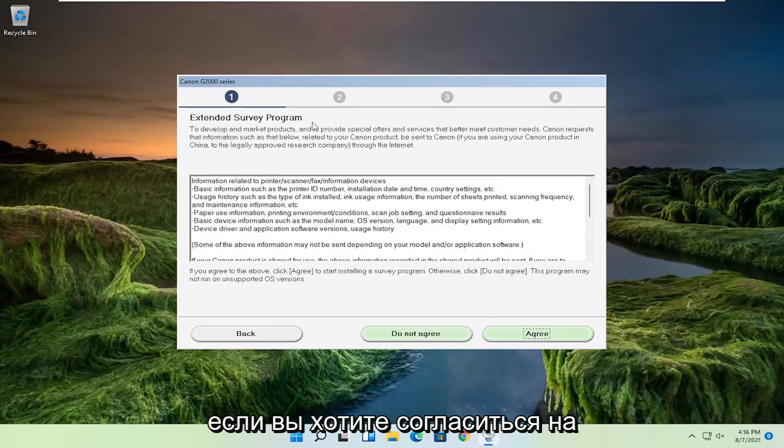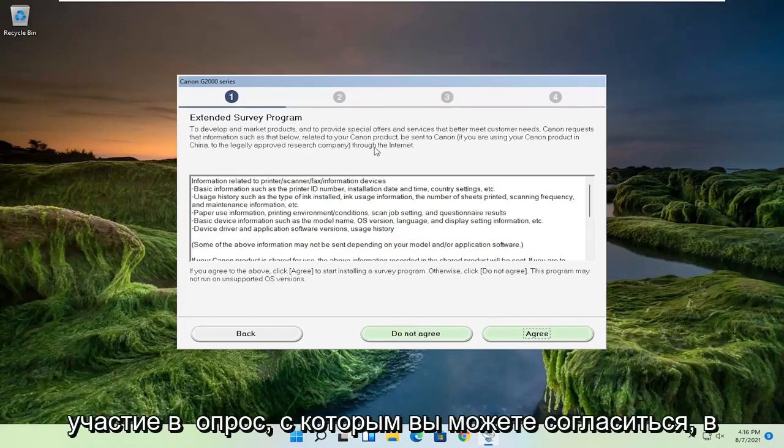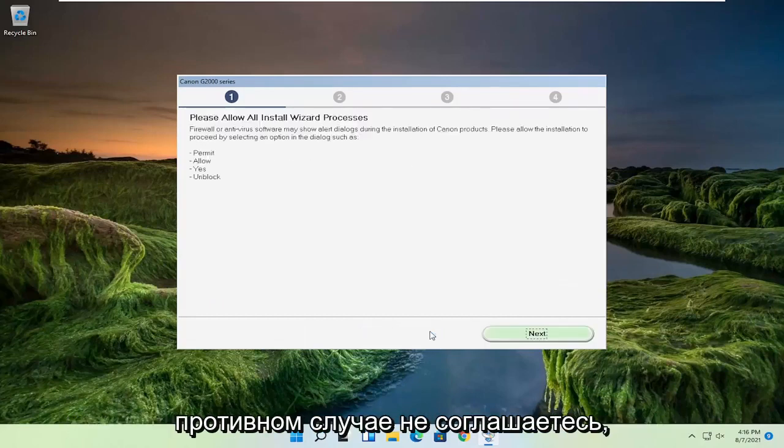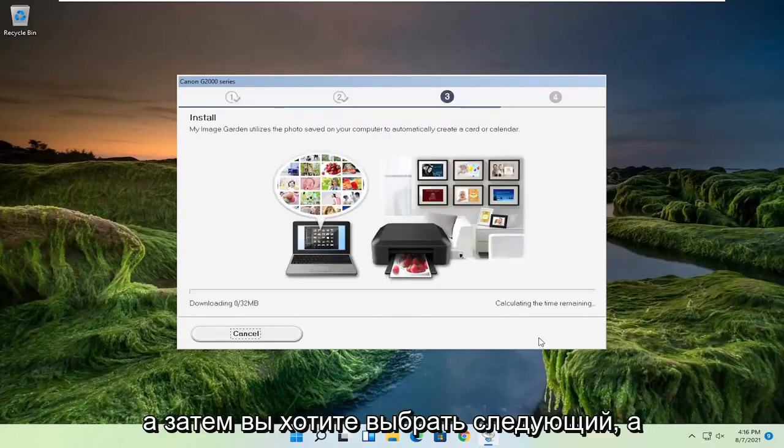If you want to agree to participate in the survey, you can agree. Otherwise, do not agree. And then you want to select next.